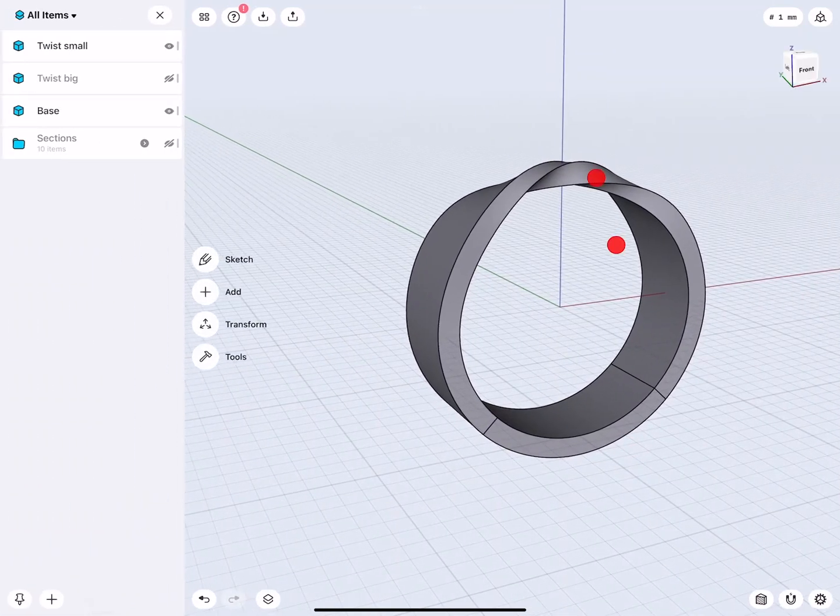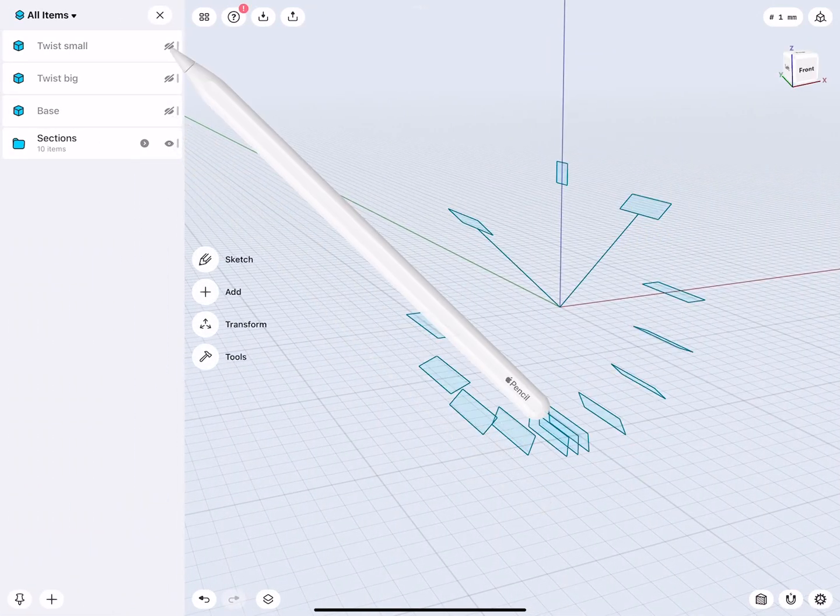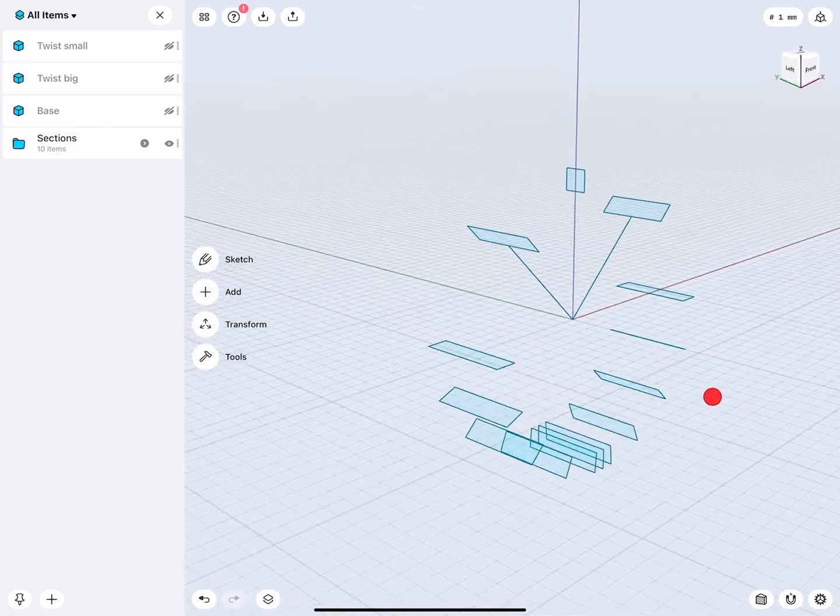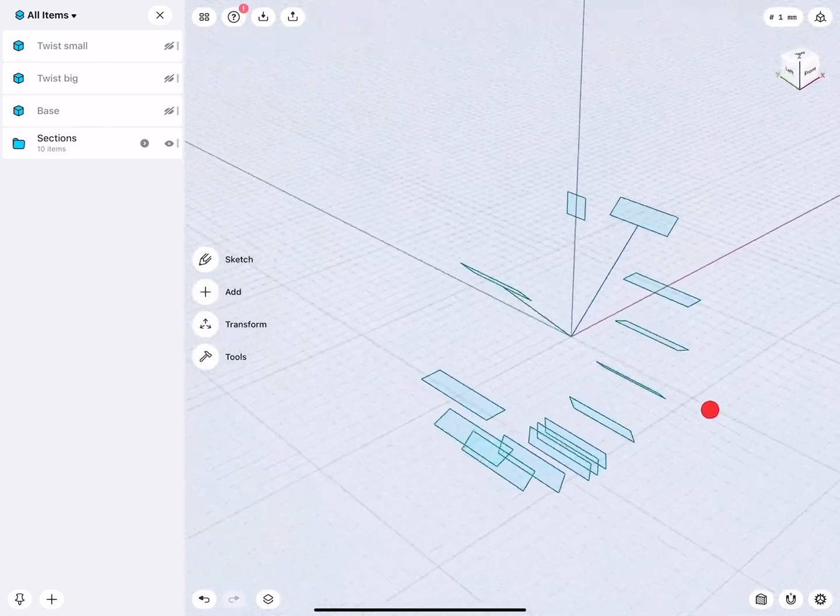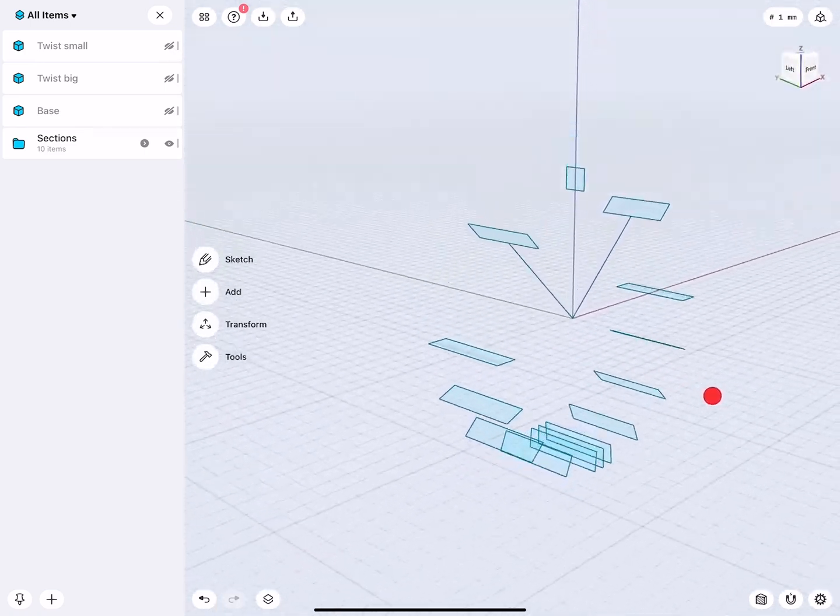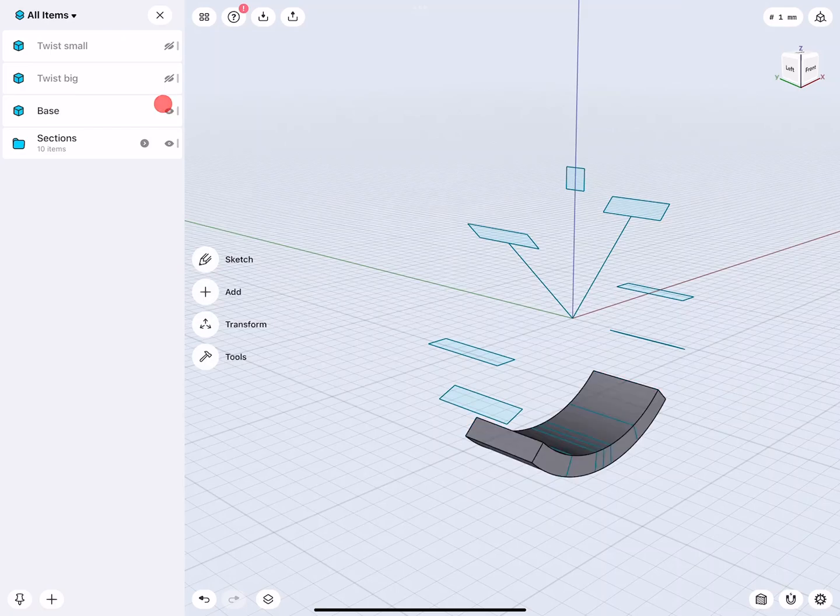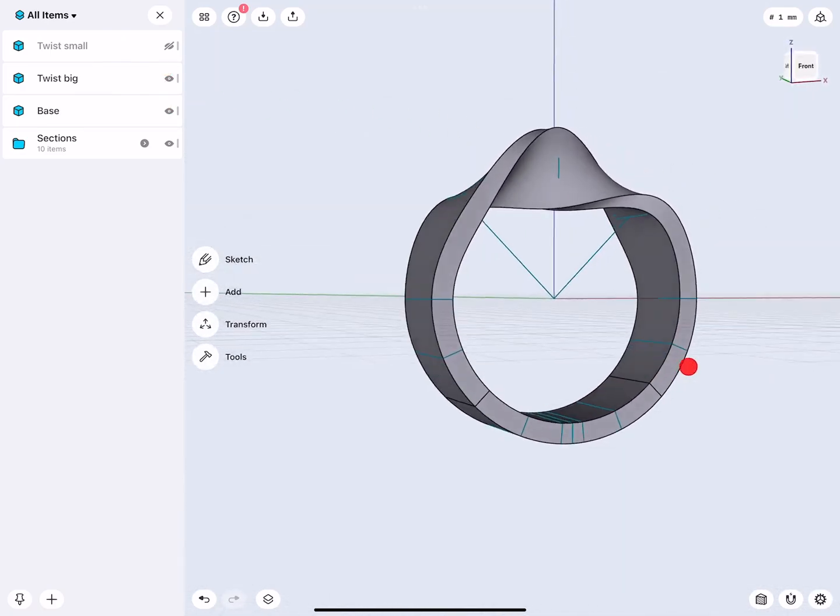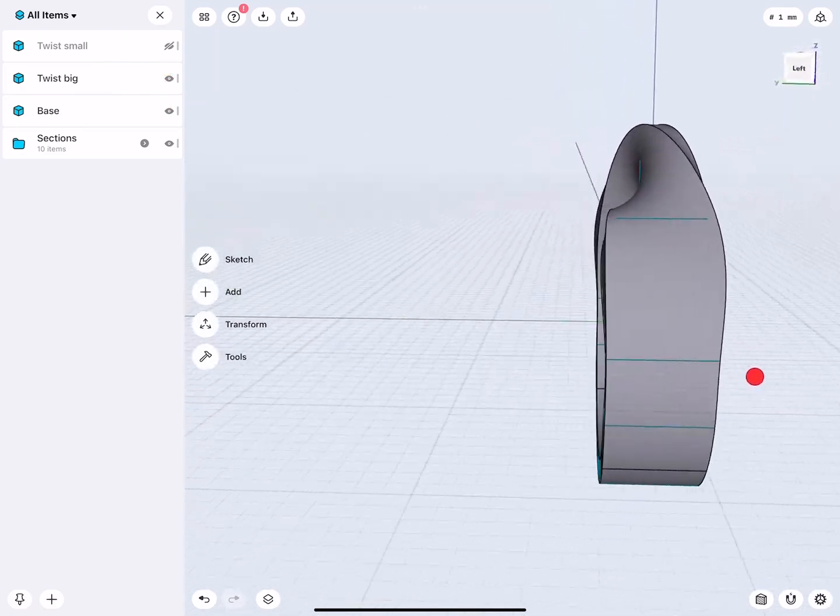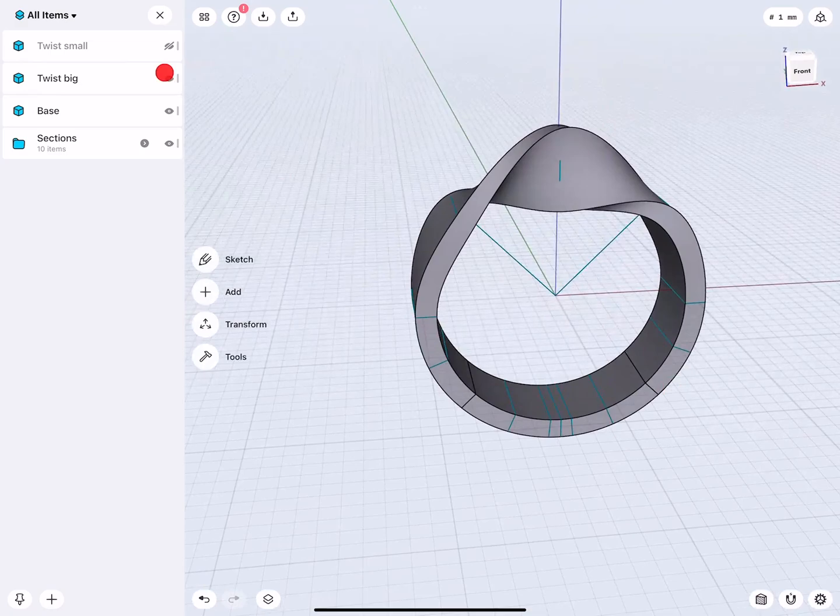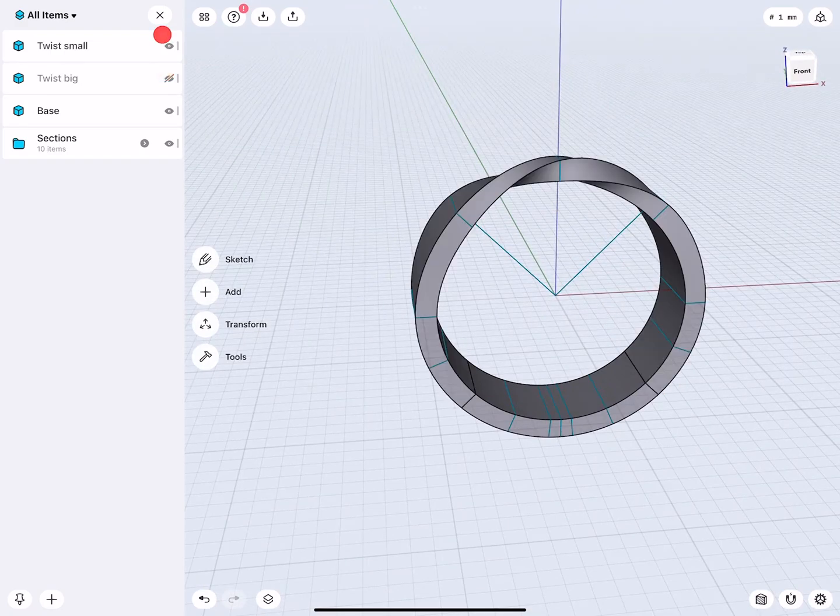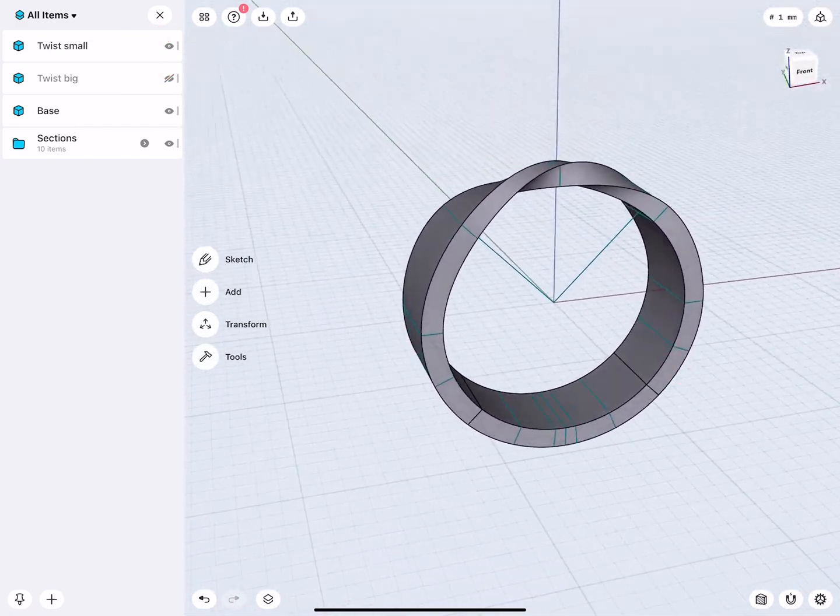In this video, I will show you how we first use the loft command to create a set of sketches, and then explore various design ideas, like with a bigger twist or a smaller twist.